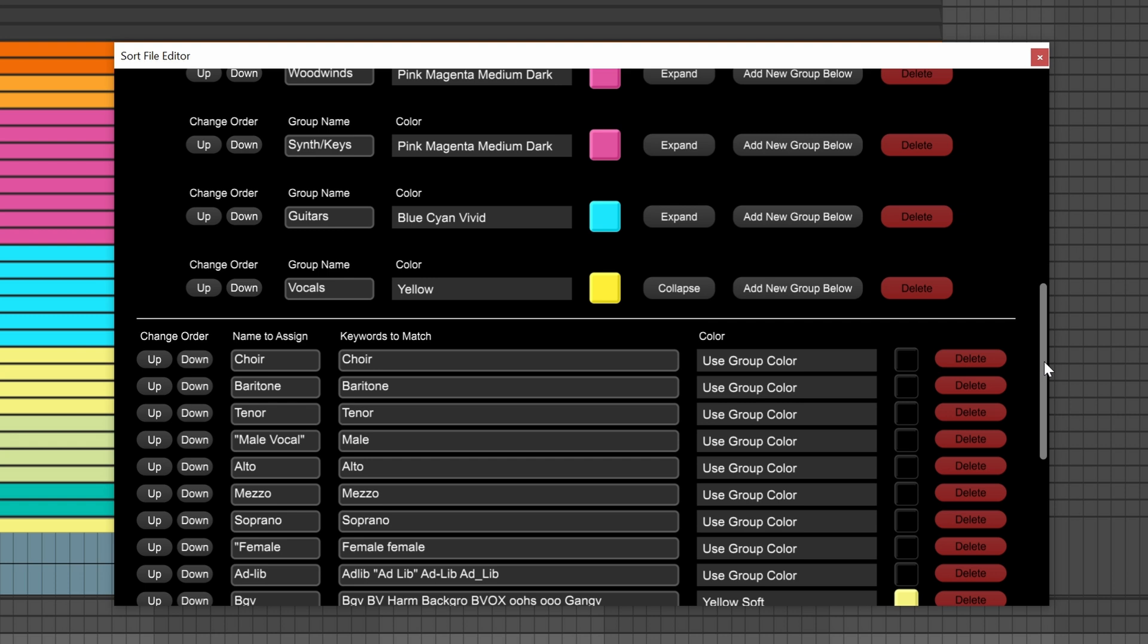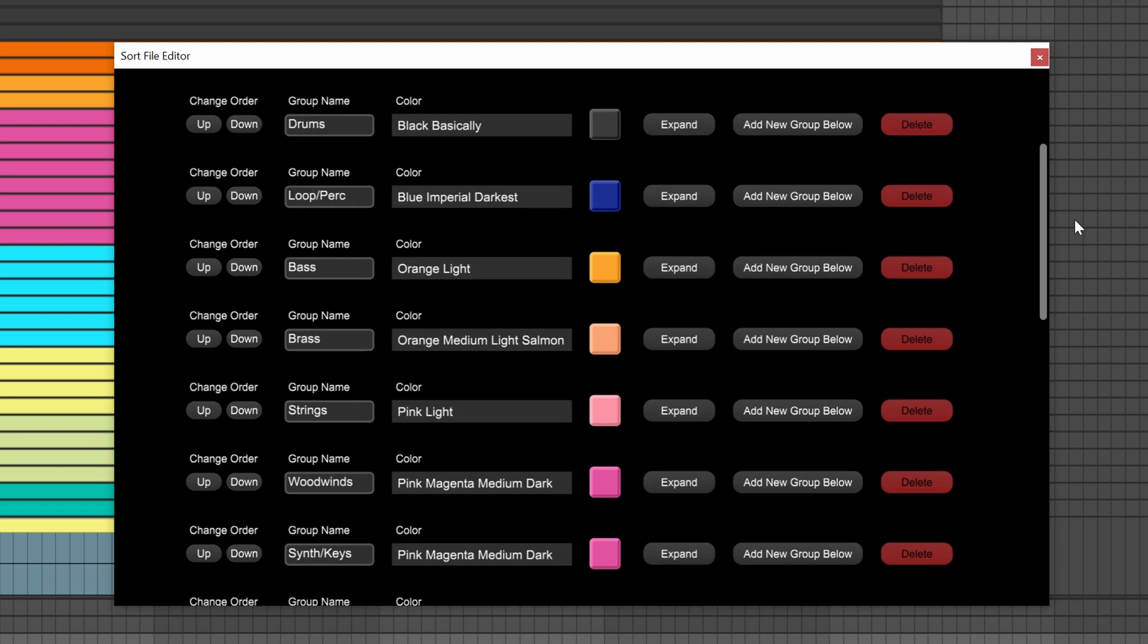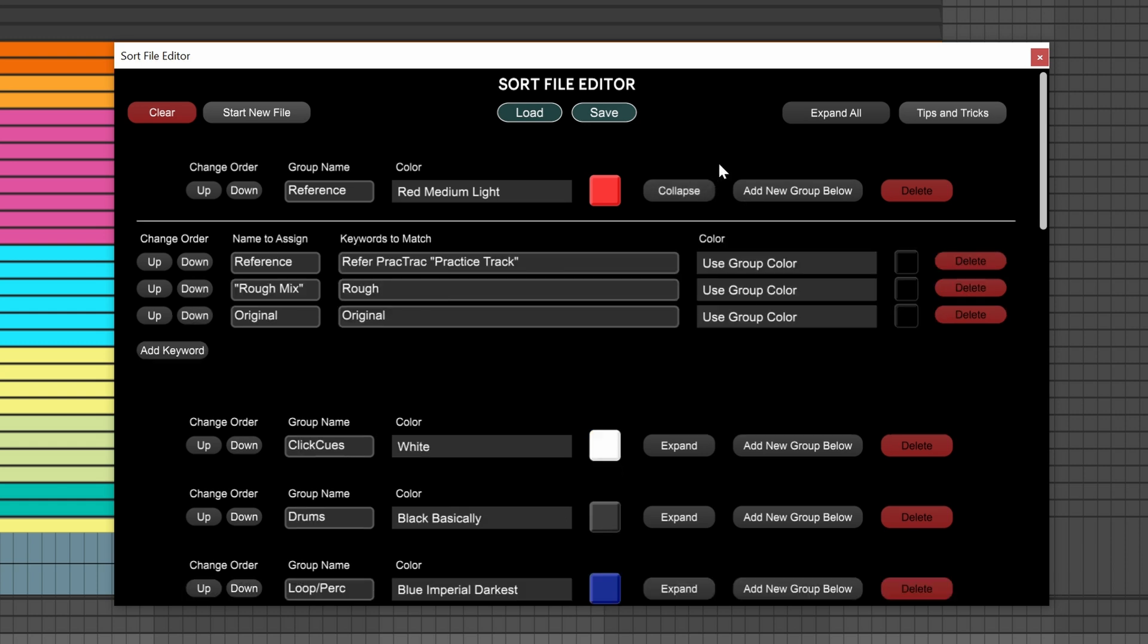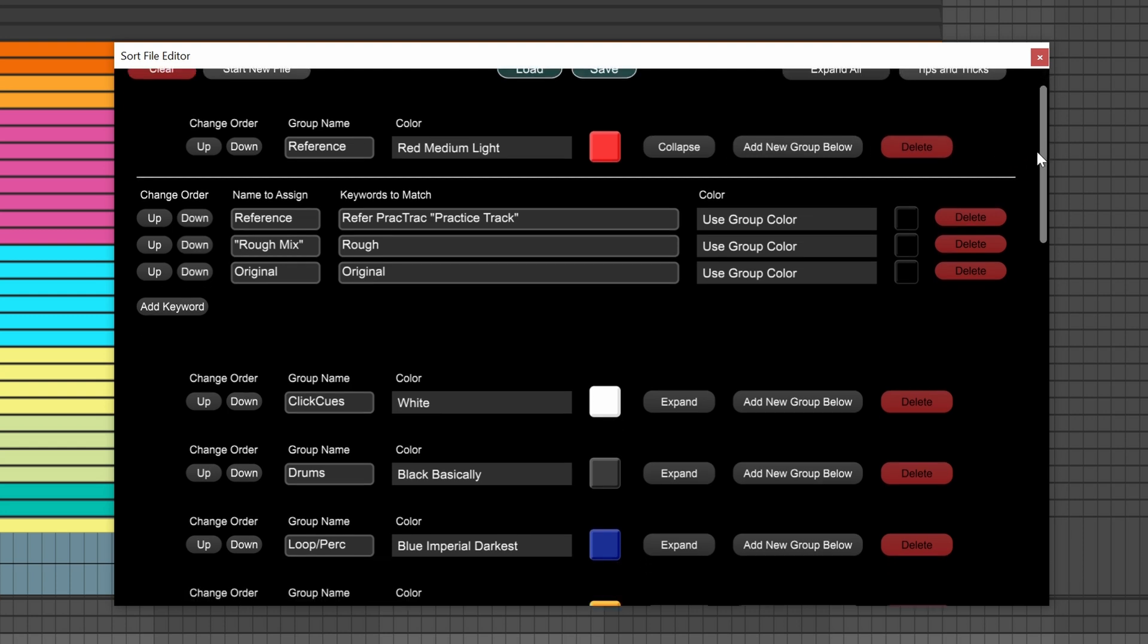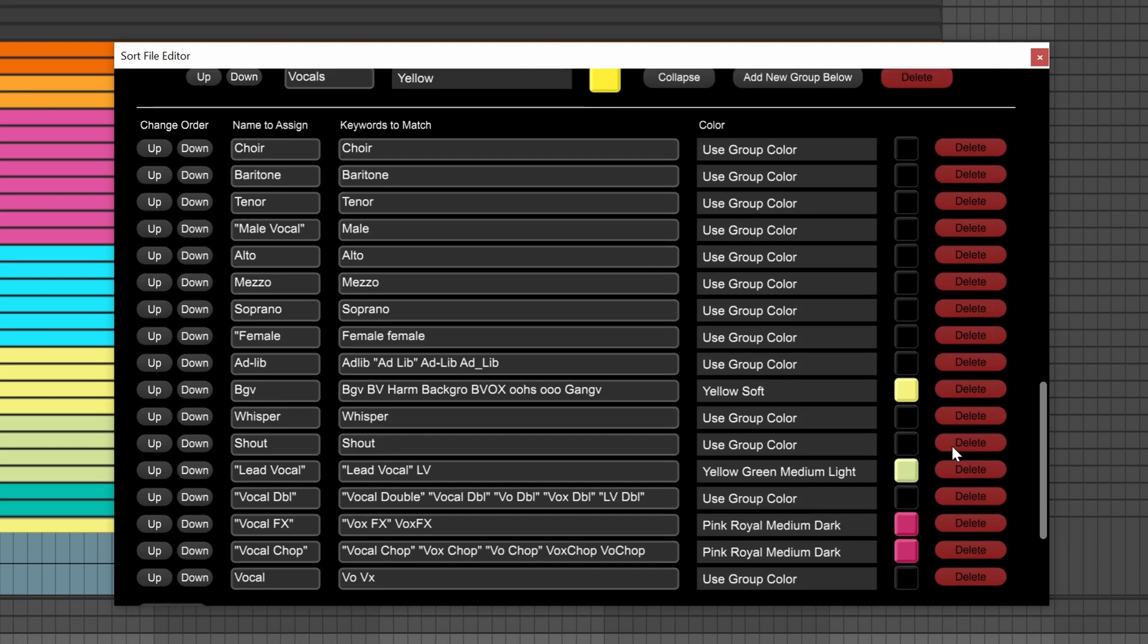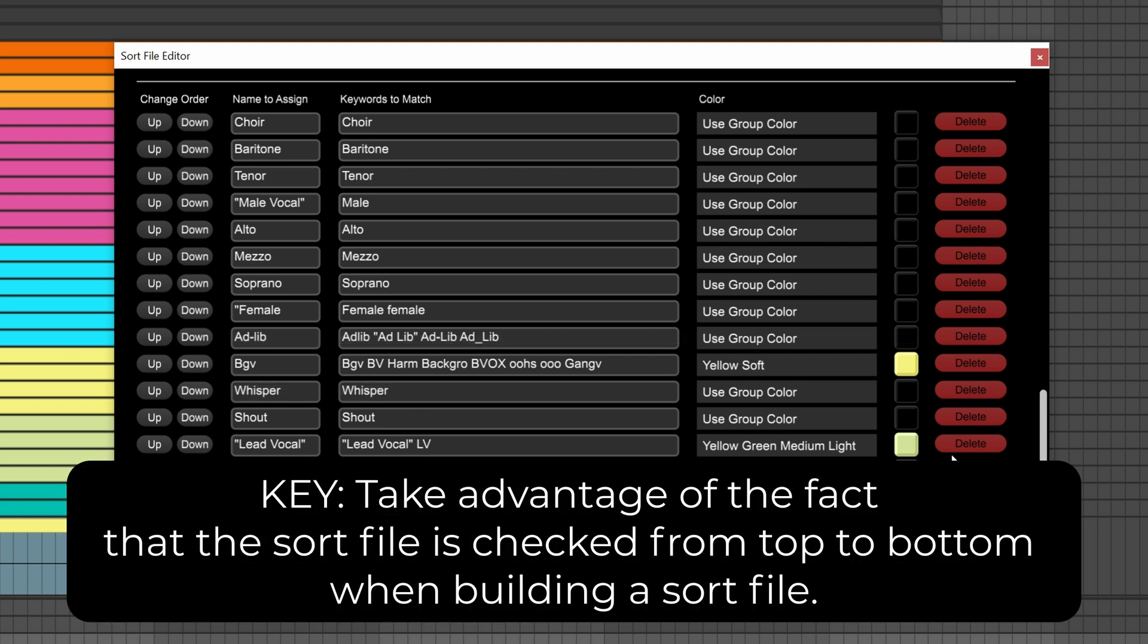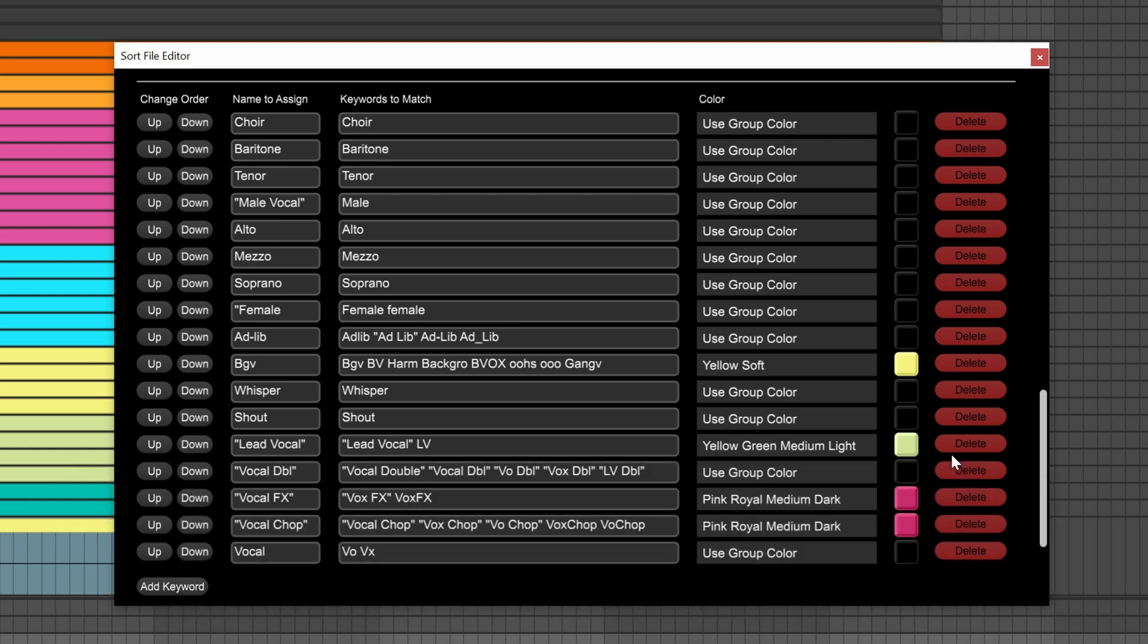When a sort algorithm is checking a track name, it starts at the very top of the sort file, in this first group called reference. Then it goes through each keyword one by one as I've explained before. It says, is the word refer here? Is the word prac track here? Is the word practice track here? Is the word rough here? And in the case of the BGV track that we started with, it continues that process all the way down until it reaches this BGV keyword. So the fact that it starts at the top, and it works its way all the way down, is the key. It's important to exploit this as you order your keywords.